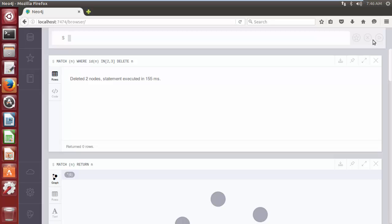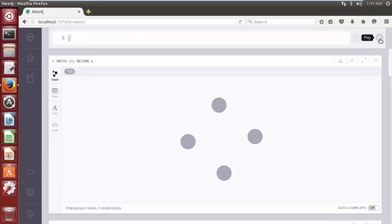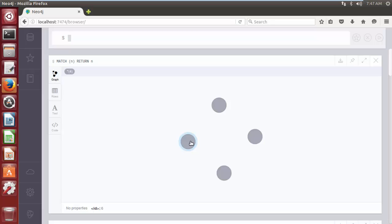Let's see how many nodes are remaining out of 6 nodes in the database with the help of MATCH and RETURN clause. The query is: MATCH (n) RETURN n. Click the play button. Now we have 4 nodes — all except the nodes having internal IDs 2 and 3. The remaining nodes are 0, 4, 5, and 6.